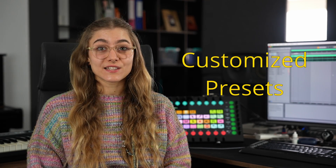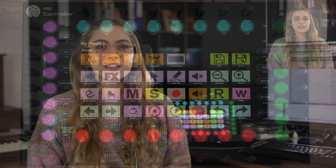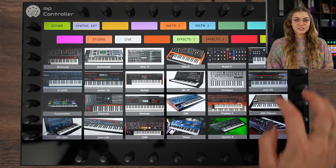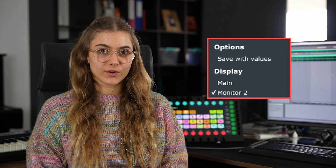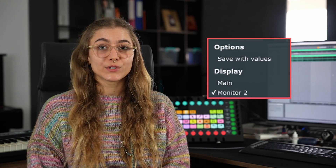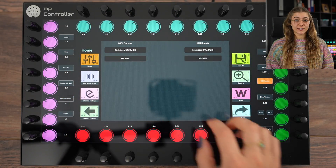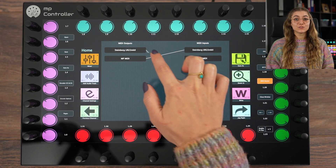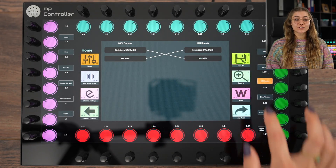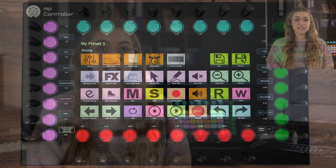Presets can be customized and stored as favorites. You have the option to save with or without the encoder and button values, which is great for reusability. Integrated into the app is a convenient MIDI router offering simplicity and utility for controlling external devices by creating MIDI routings.